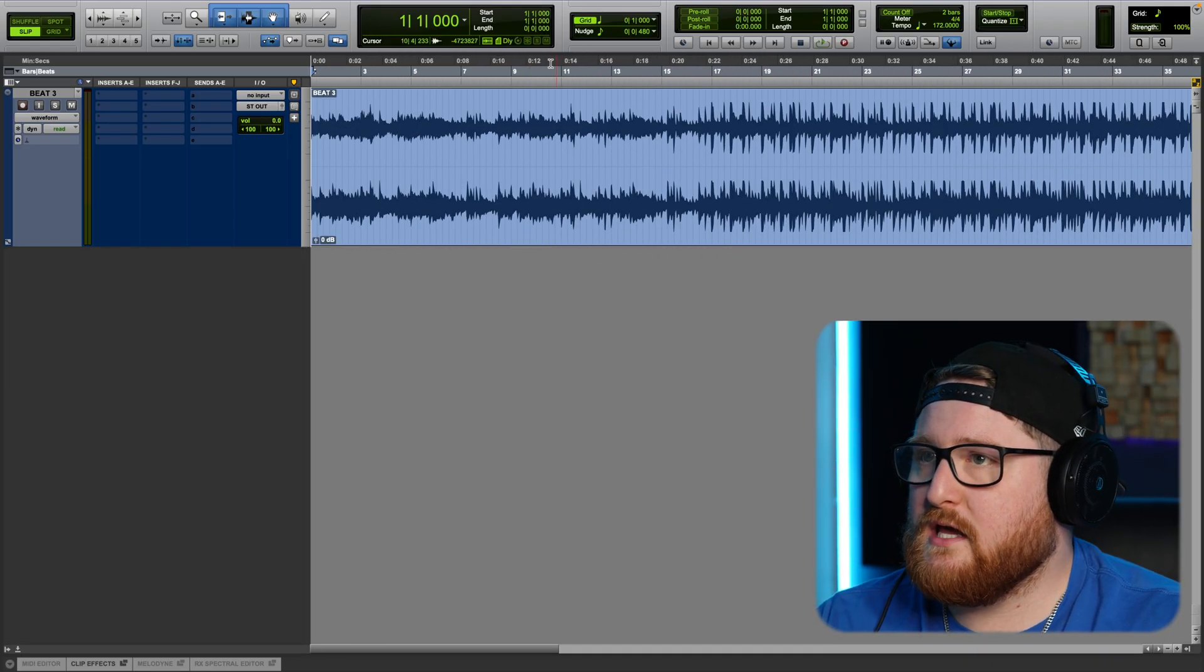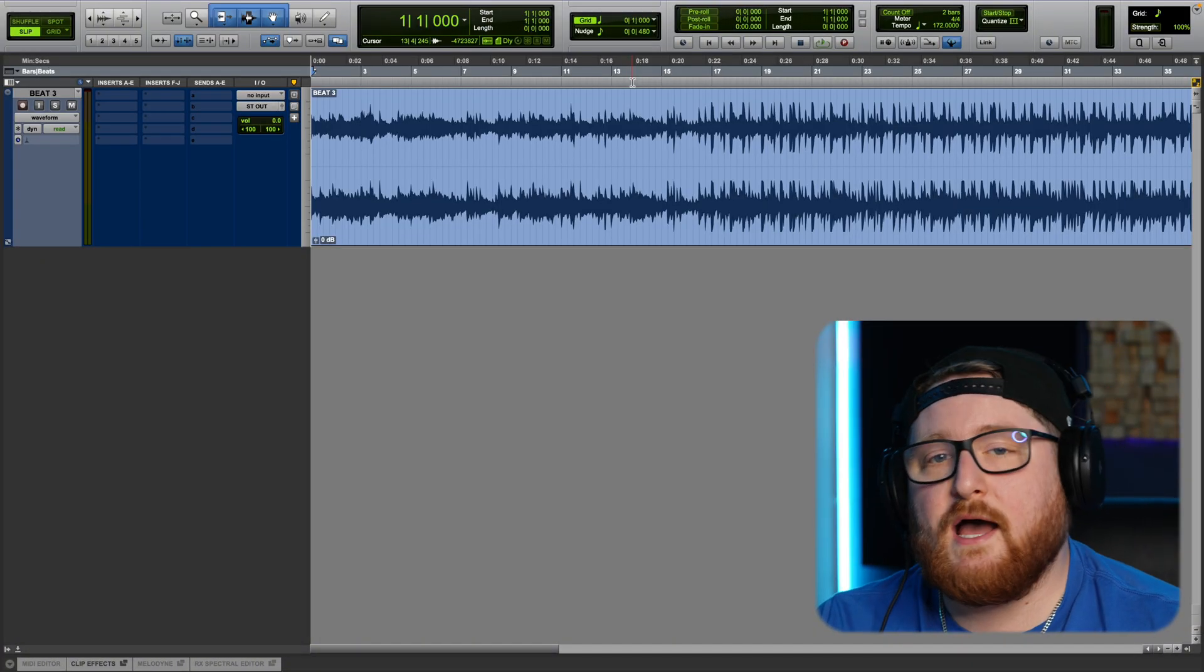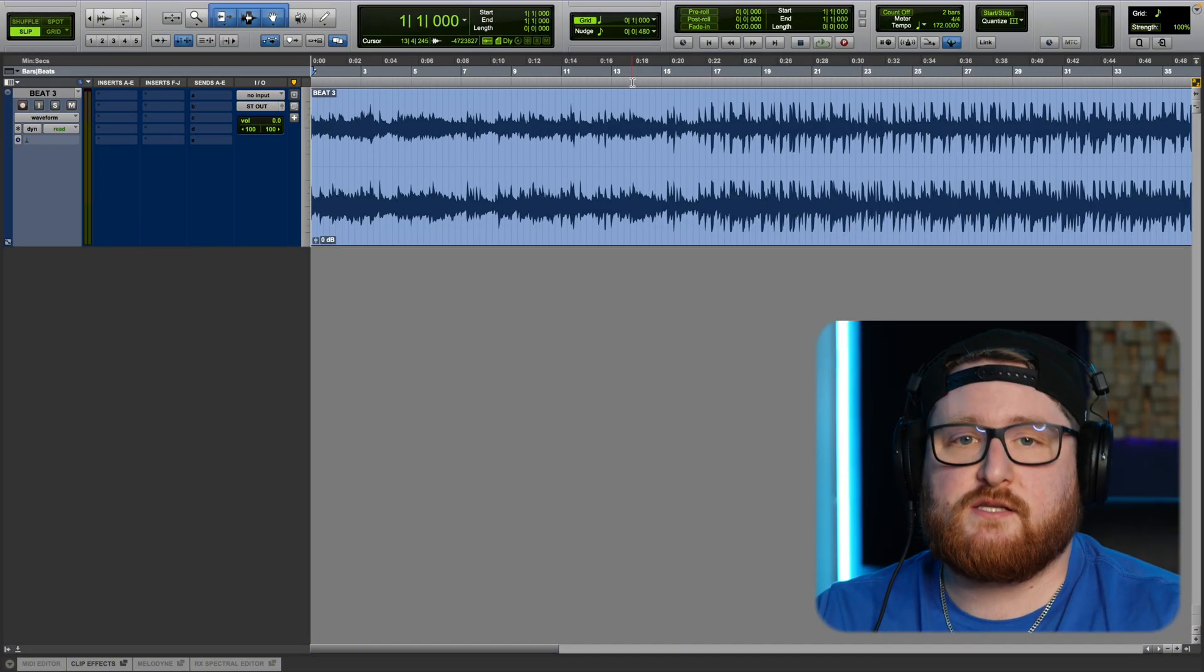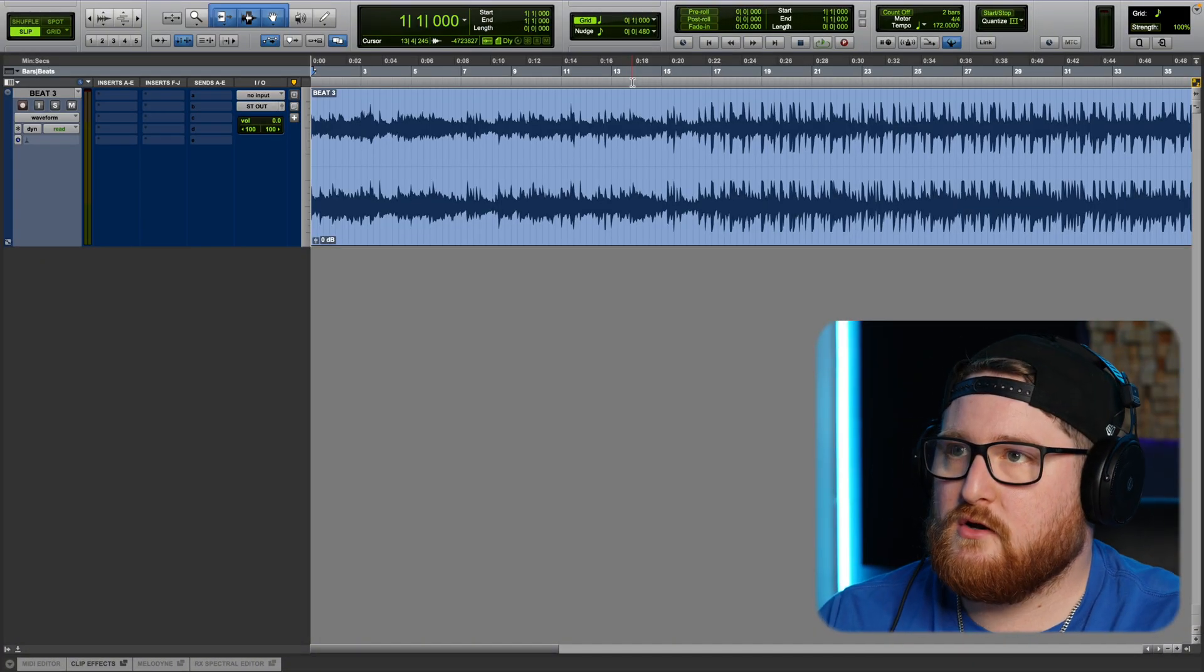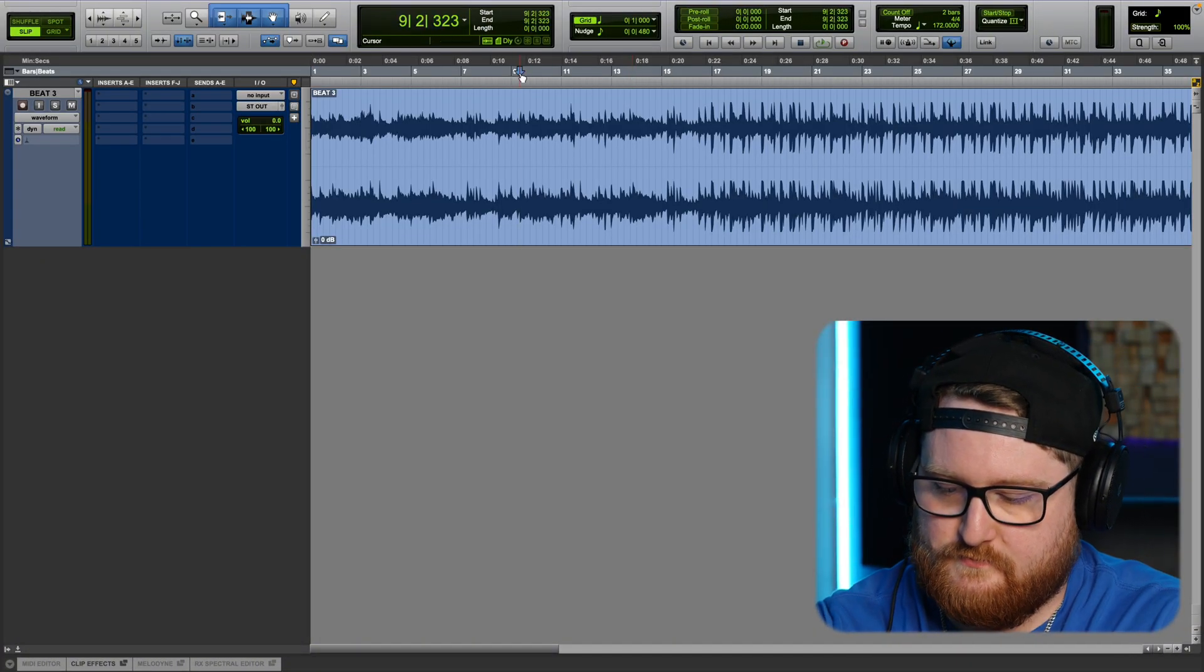And so the next thing that we're going to do is play it. I'm going to let you hear it and then I'll show you how to change the tempo. So let me just play a second of it.